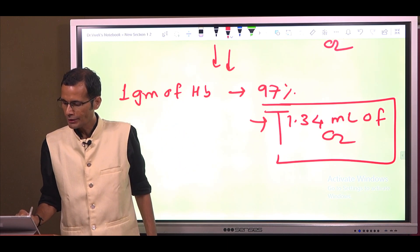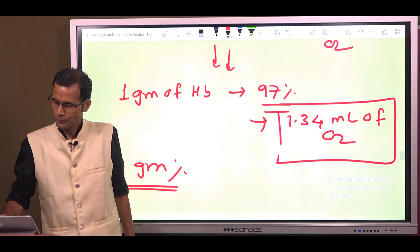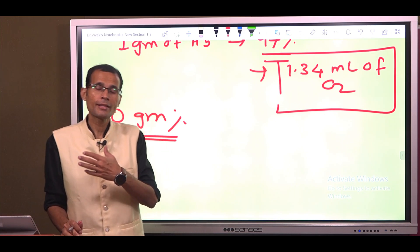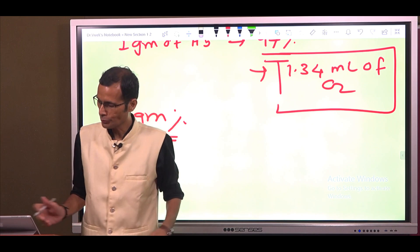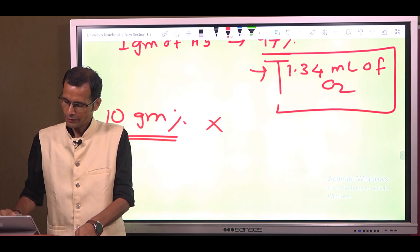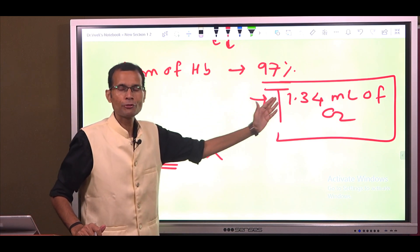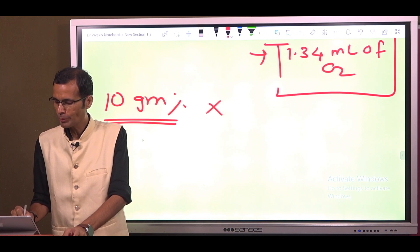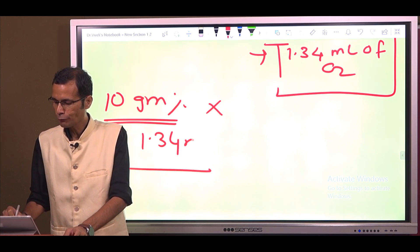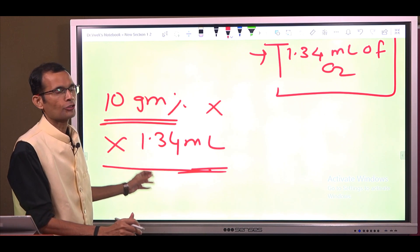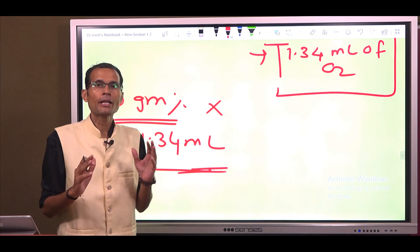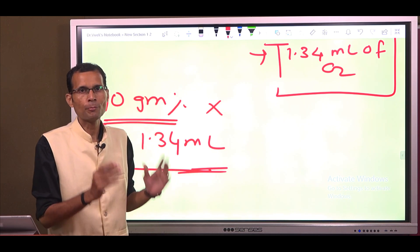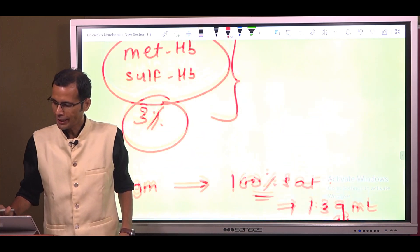For example, if a person has 10 grams percent of hemoglobin and the hemoglobin is completely saturated, then since 1 gram of hemoglobin when fully saturated carries 1.34 ml of oxygen, 10 grams of hemoglobin will carry 10 × 1.34 ml. That amount of oxygen is carried by 100 ml of arterial blood, and that is called the oxygen carrying capacity of blood. That is the second 97%.